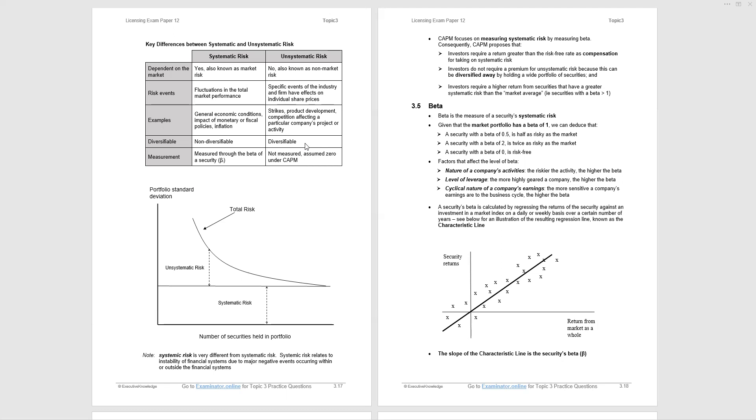The unsystematic risk, also known as non-market risk, is specific to an industry or a firm. Examples would be strikes, product development, competition affecting a particular company's project or activity, and it is diversifiable. That is because you take investments together that are not perfectly correlated, and you reduce the standard deviation of the portfolio. Measurement of unsystematic: it's not measured. We assume zero under the capital asset pricing model. So please remember, if you're asked a question about assumptions underlying the capital asset pricing model, the main one is that you're a fully diversified investor.